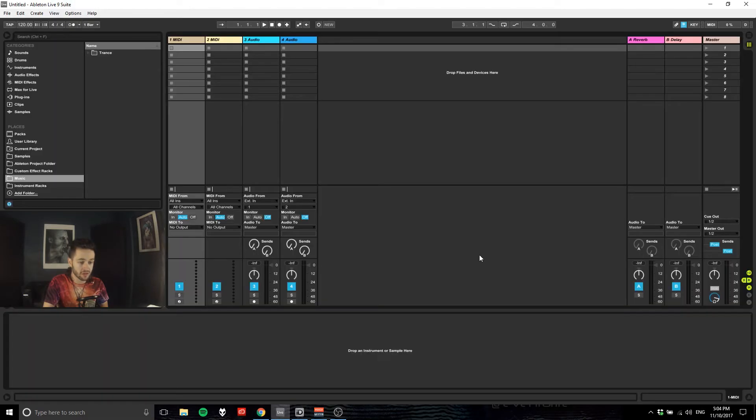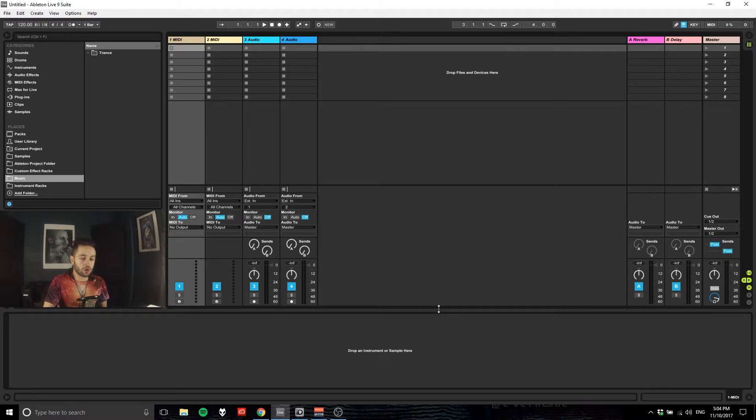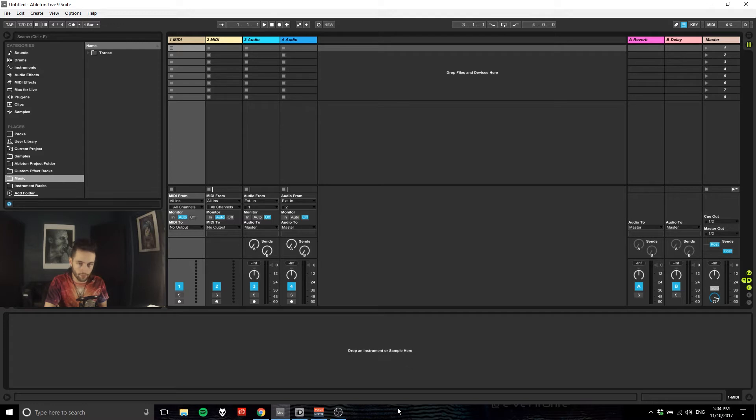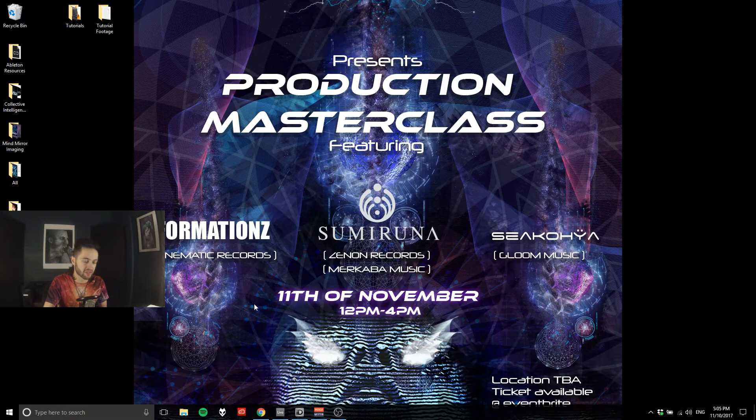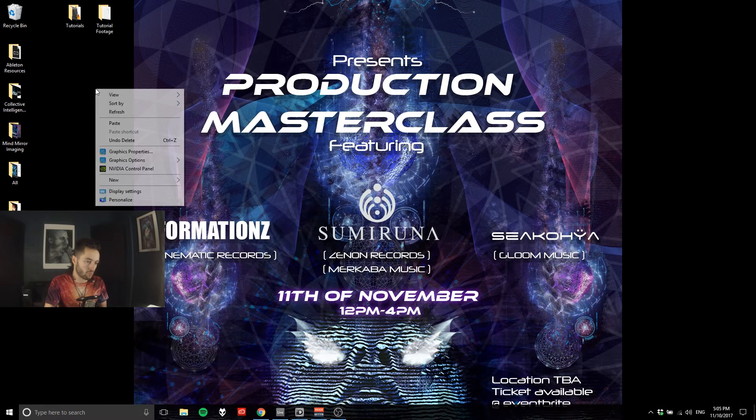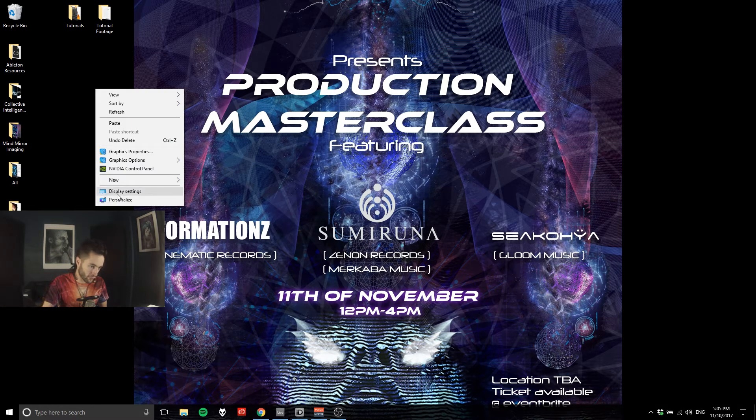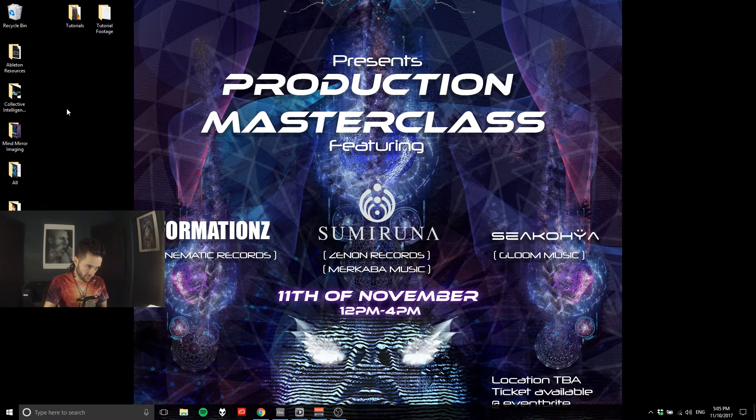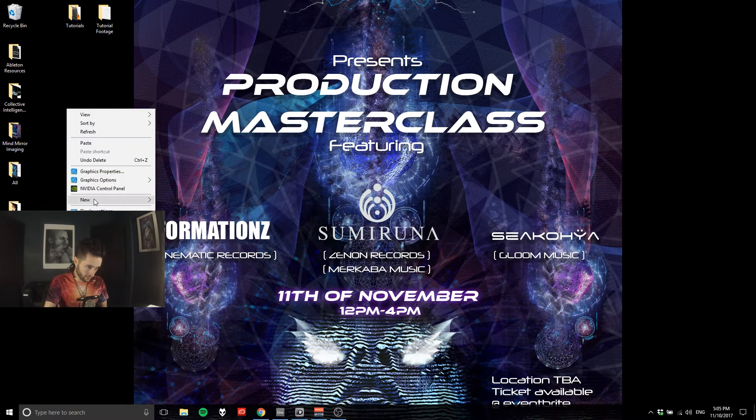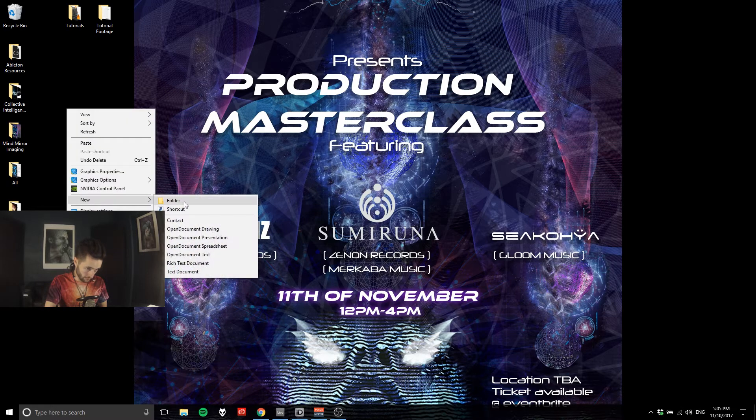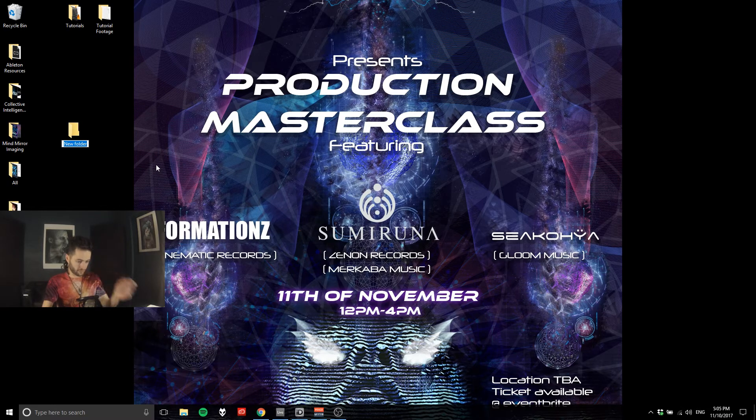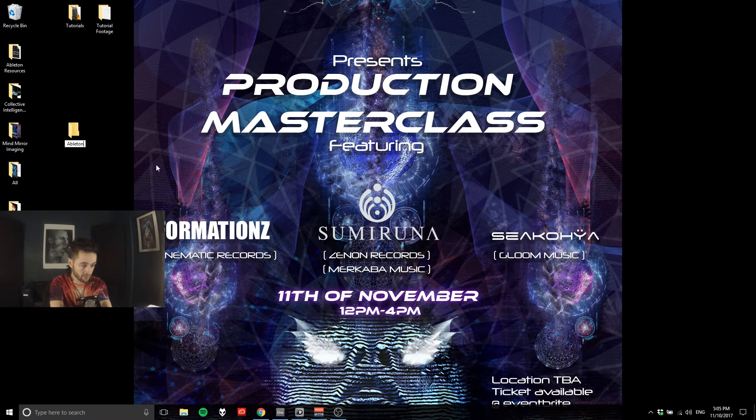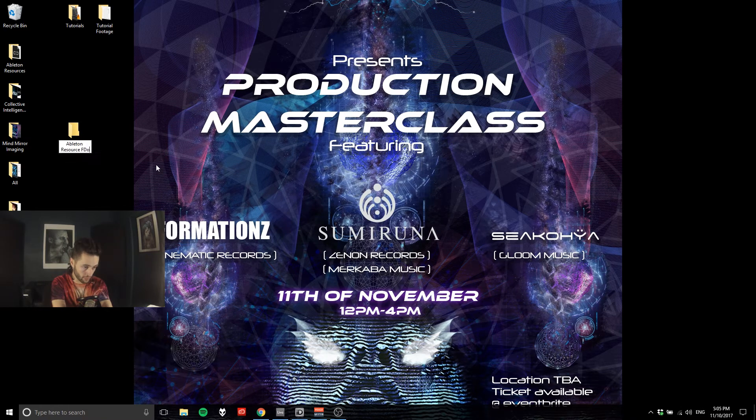So the first thing we're going to do is minimize this and go to our desktop and create a folder for all of our Ableton files. Obviously you can do it wherever you want, but I'll do it on the desktop. Put it wherever is suitable for you. I'm going to right click, new folder, and name this folder 'my Ableton resource folder.'